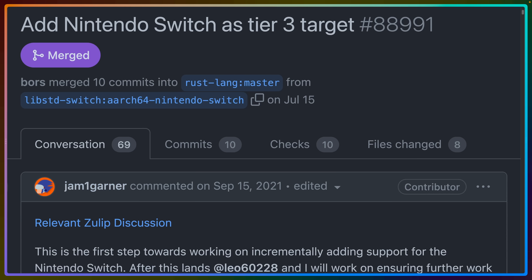That's it for Rust 1.64. Links to the release blog post, Mara Bos's Twitter thread, and any pages discussed in the video will be in the description. Hope you enjoyed it and have a great day.